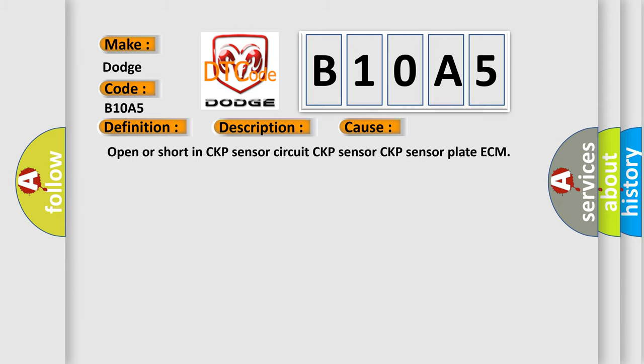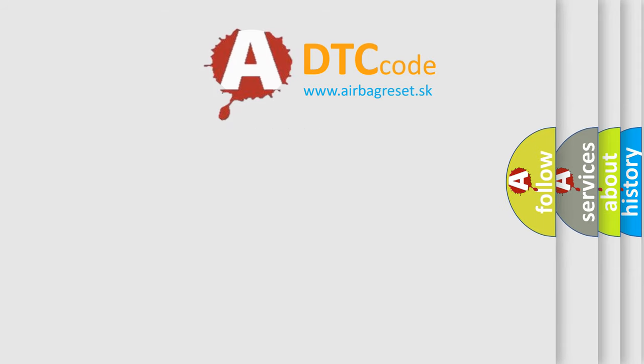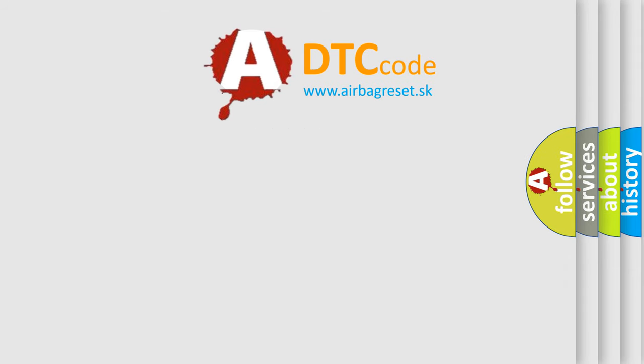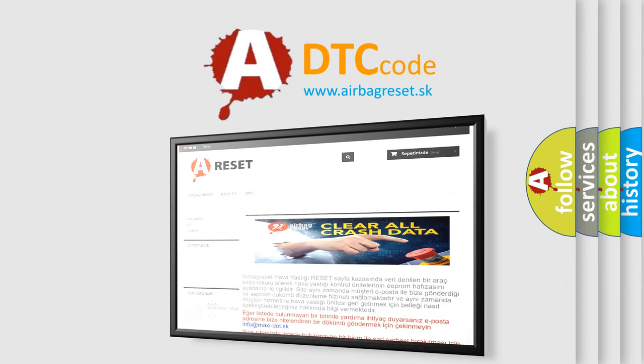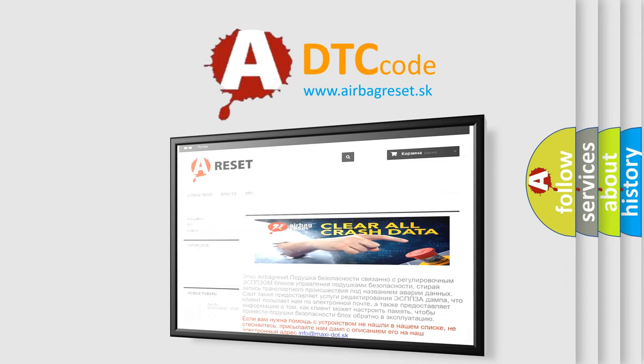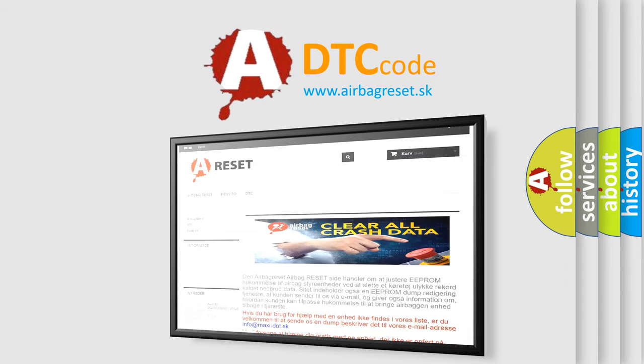The Airbag Reset website aims to provide information in 52 languages. Thank you for your attention and stay tuned for the next video.